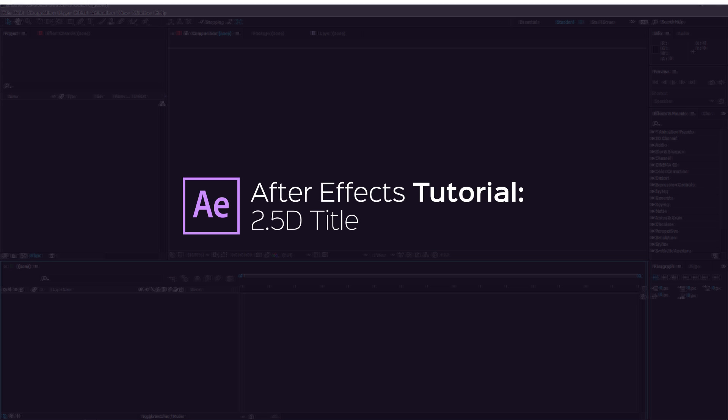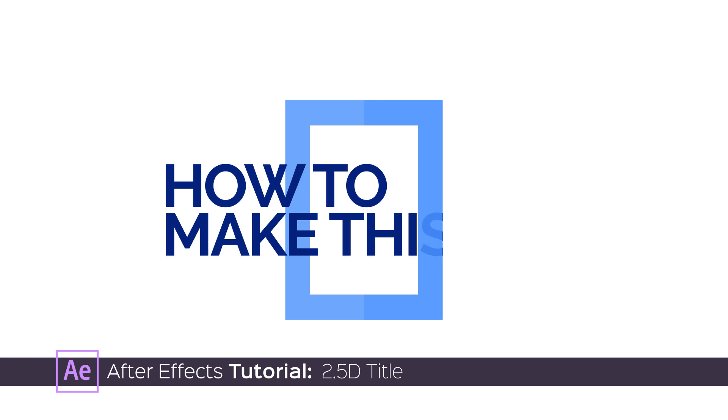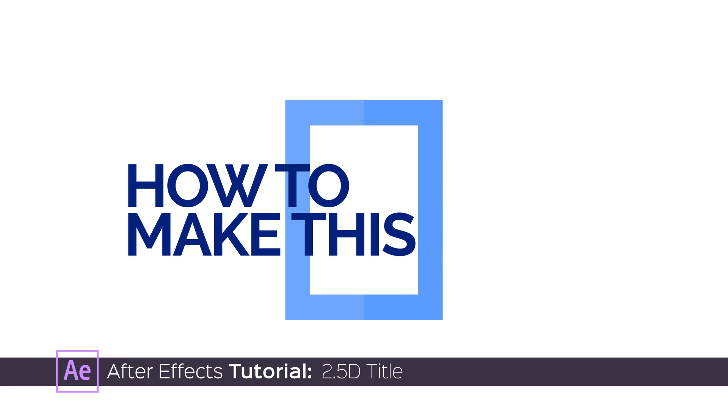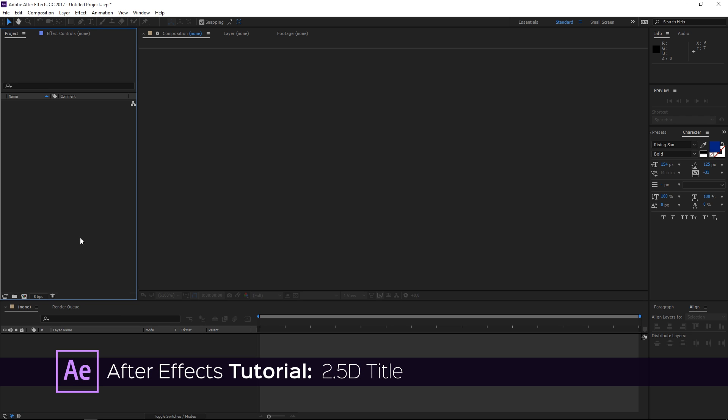Hi! In this tutorial I'm going to show you how to create a title like this one. So let's get started.